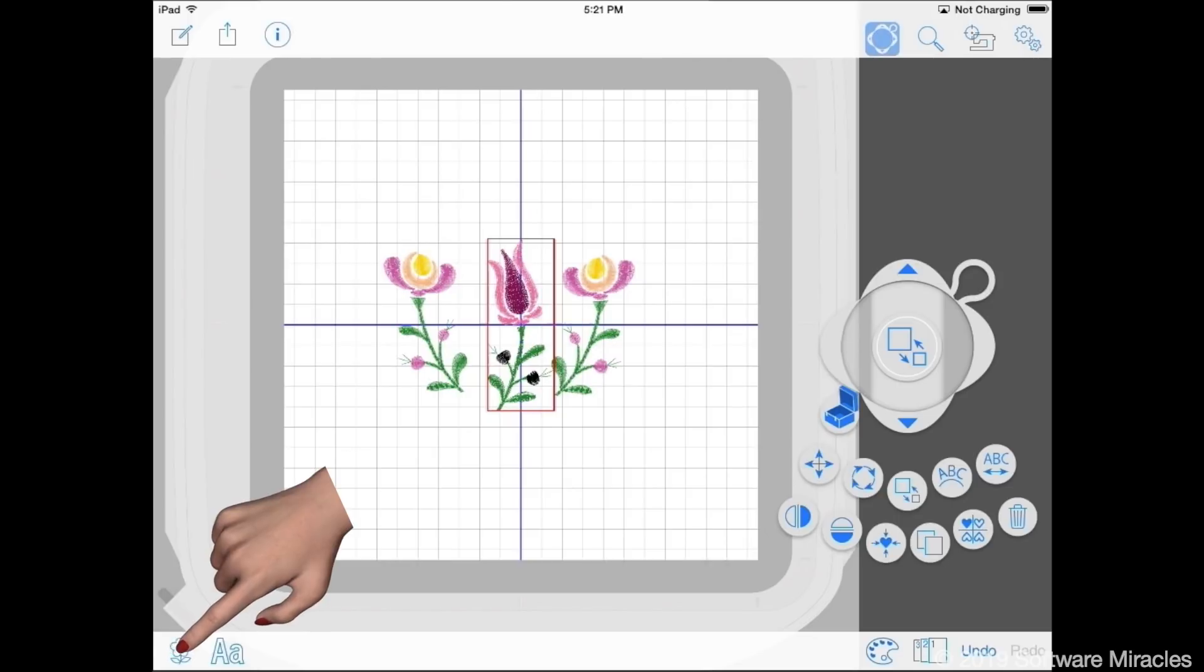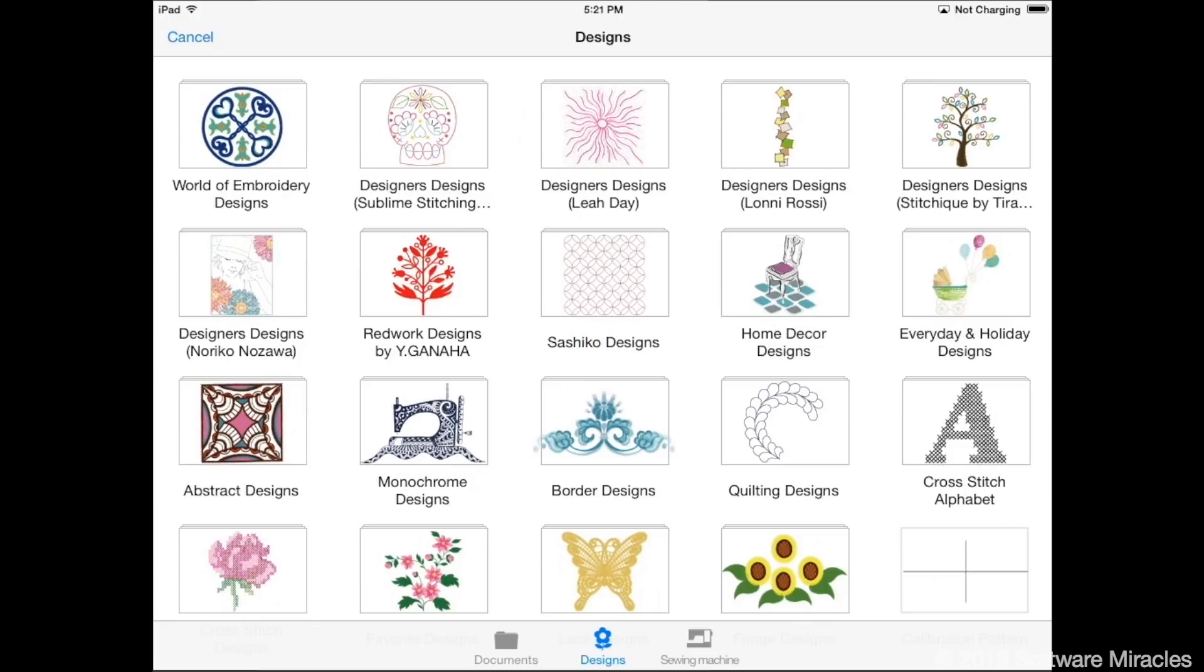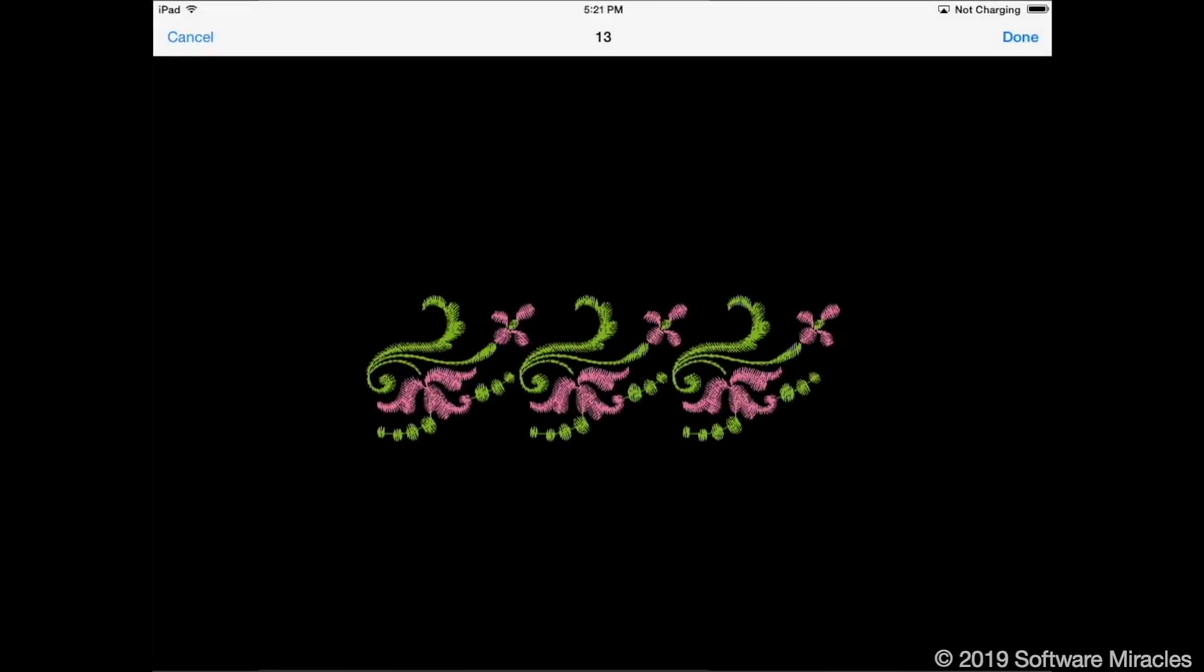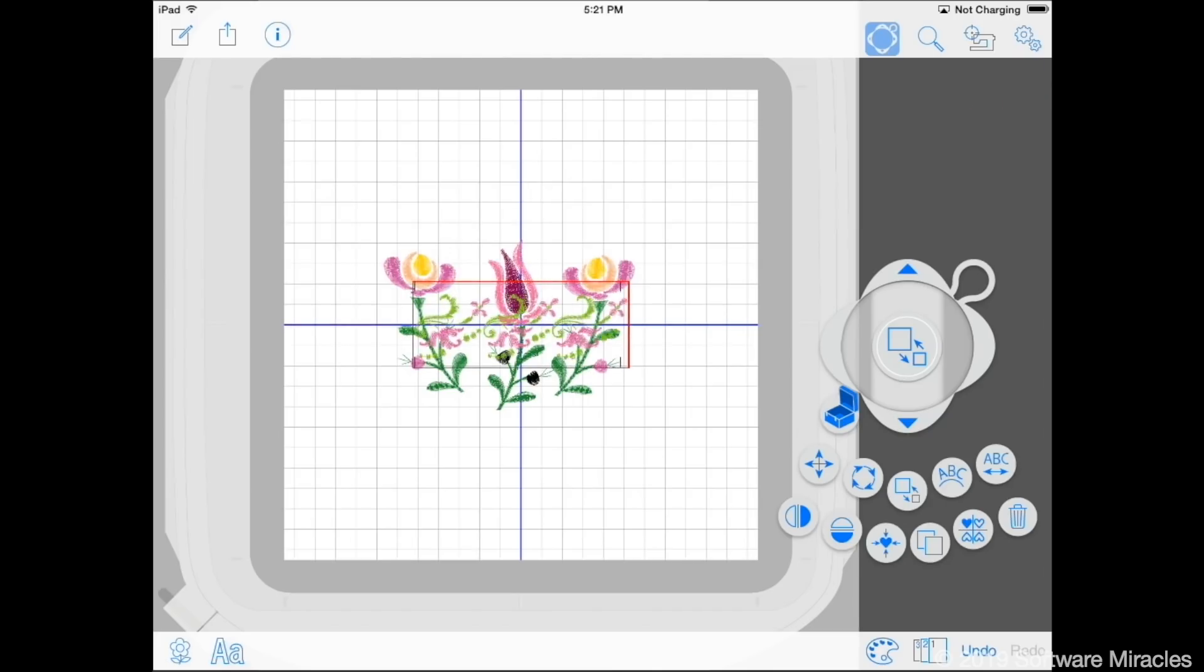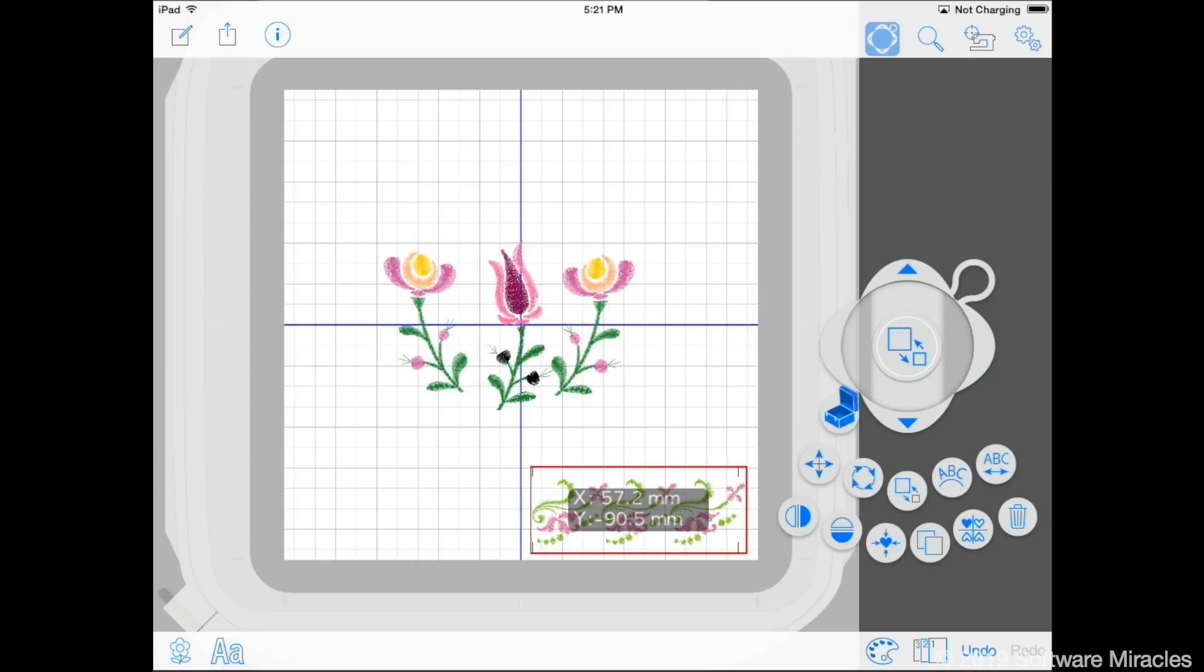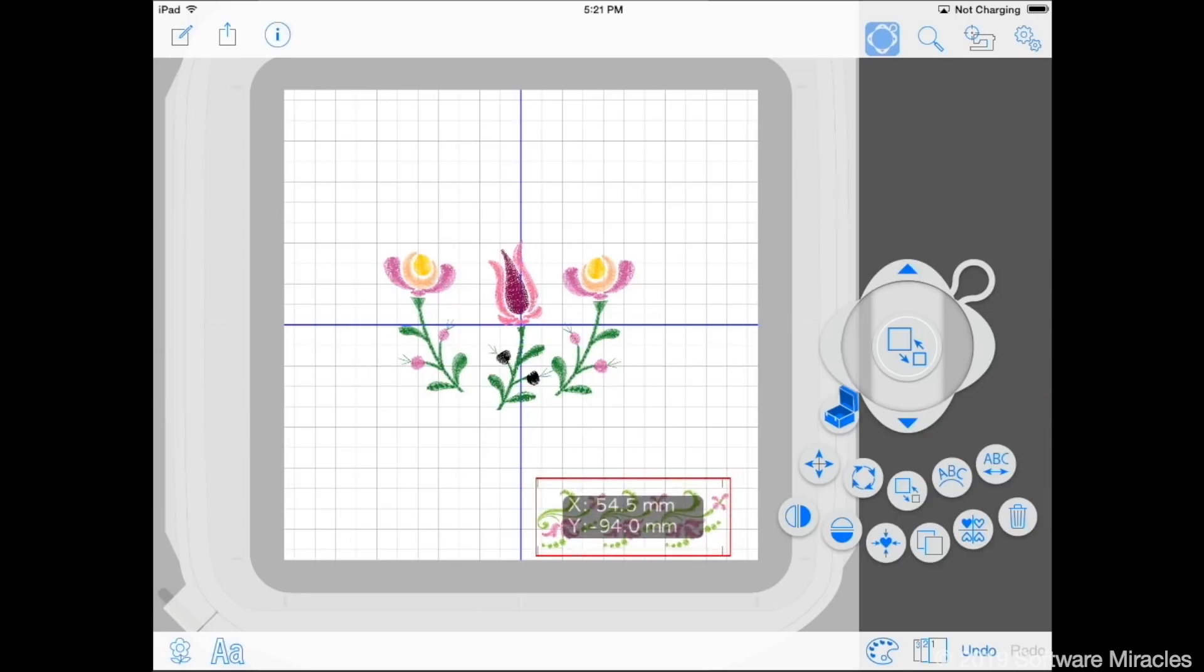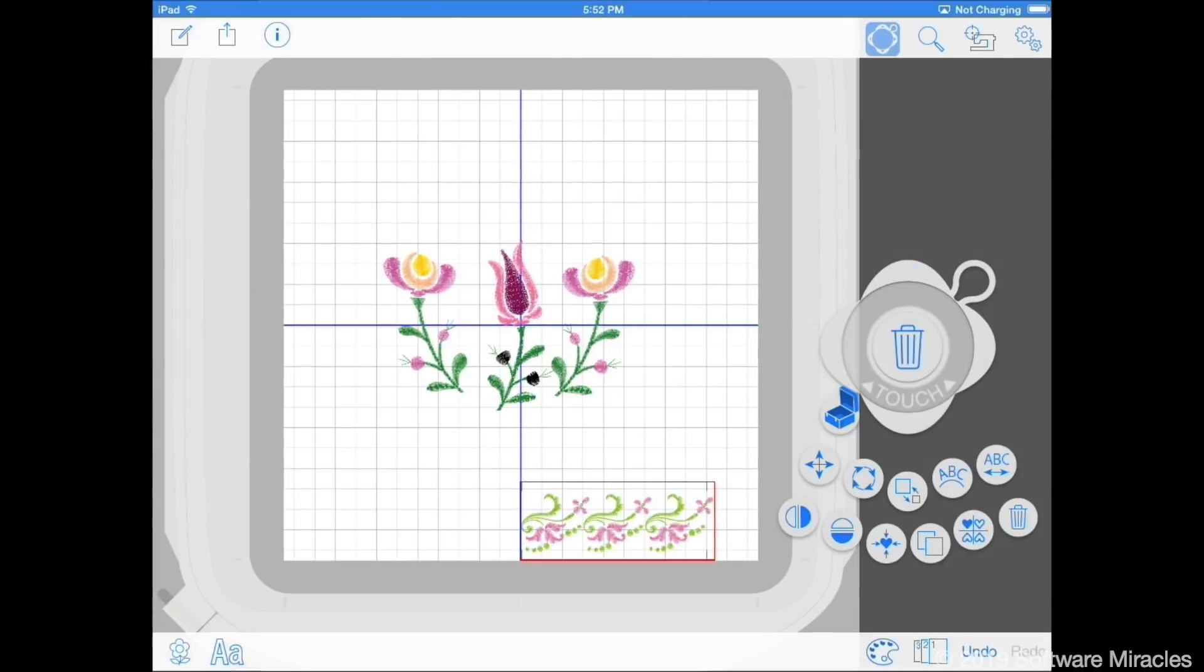Tap the insert design button. Then border designs and design number 13. Drag the design away from the center and resize it to 90%. Then drag the design to the bottom edge of the hoop and move it left so its border lies on the blue center line.